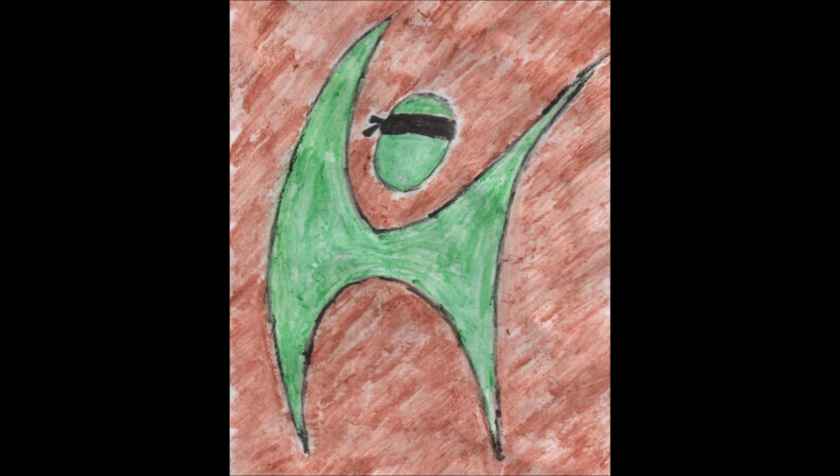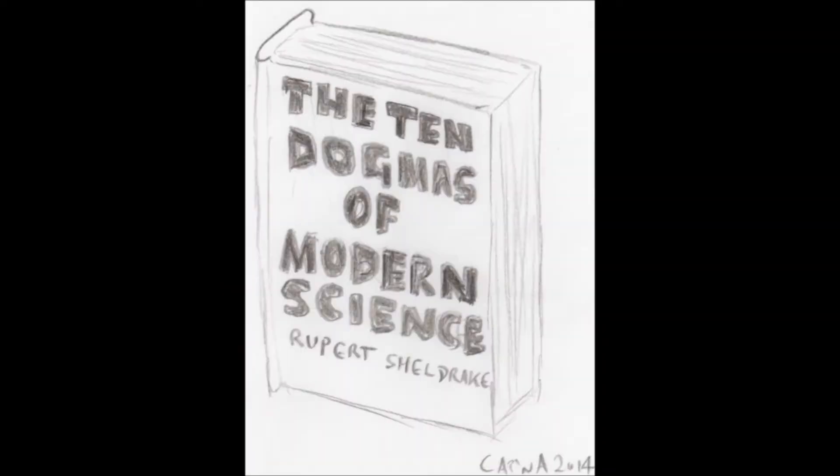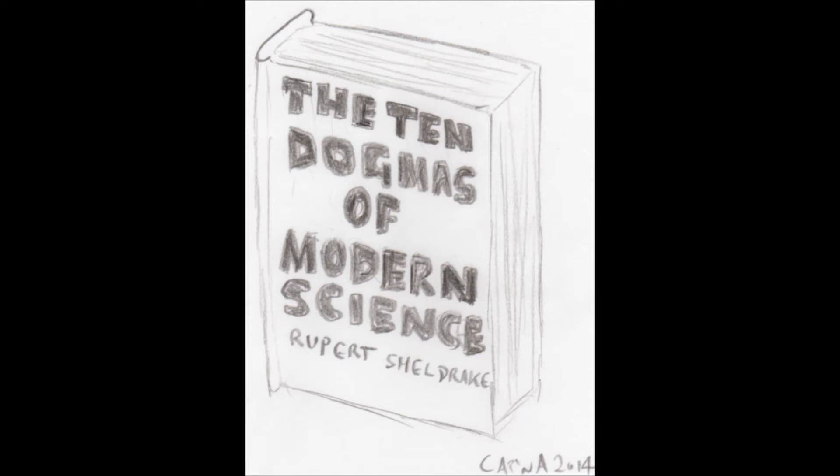Rupert Sheldrake, parapsychologist and proponent of morphic resonance, has criticized the scientific method. In the introduction to his book, The Ten Dogmas of Modern Science, Sheldrake states that science is being held back by centuries-old assumptions that have hardened into dogmas. The sciences would be better off without them, freer, more interesting and more fun.